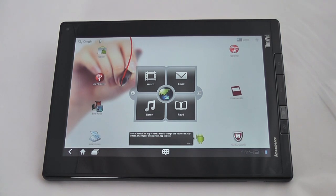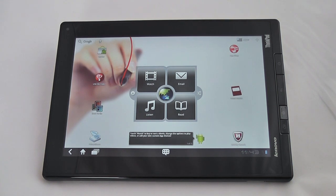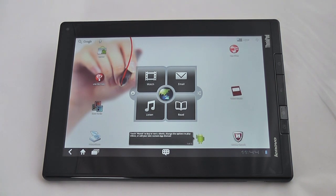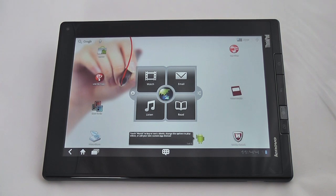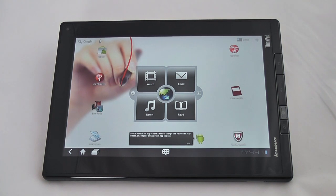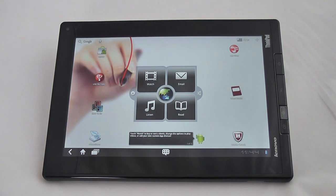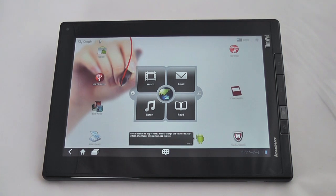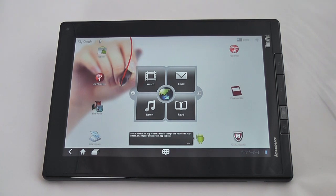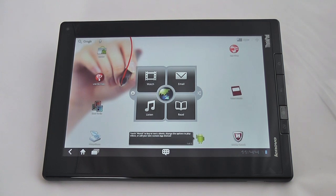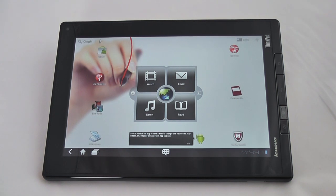You can see here that the tablet has a 10.1 inch WXGA display with a resolution of 1280 by 800. Another key feature of this display is that it has Corning Gorilla Glass to make it extra durable. The ThinkPad tablet is available with up to 1 gig of DDR2 memory as well as up to 64 gig of SSD storage.